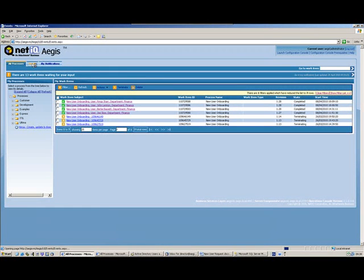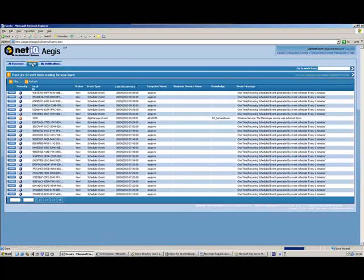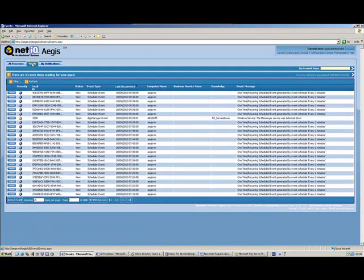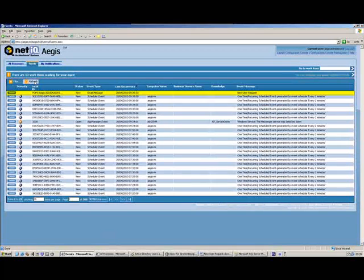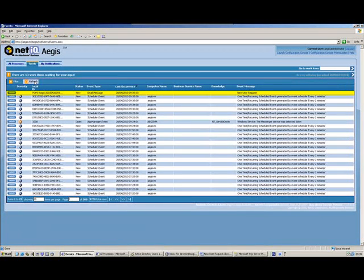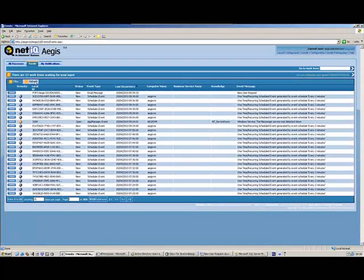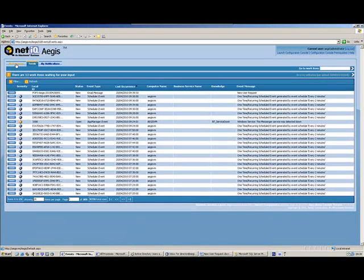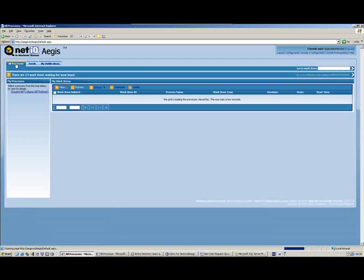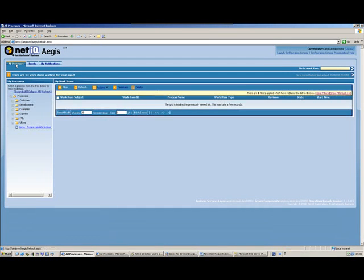Here is the Aegis operations console showing the events coming into Aegis that can be used to trigger particular processes. We can see our email has come in — a new user request — and Aegis will now use that email to trigger the new user onboarding process.